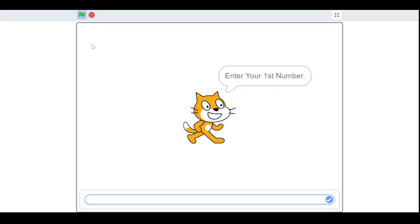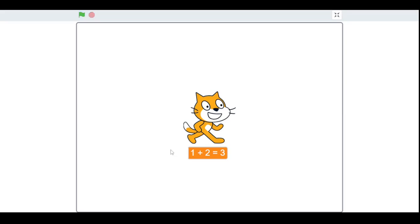This is the addition project. First you will enter your first number — for example, I set the first number to one. And here you can enter your second number; for now I'm just going to type two. As you can see, it finds the sum of these two numbers.